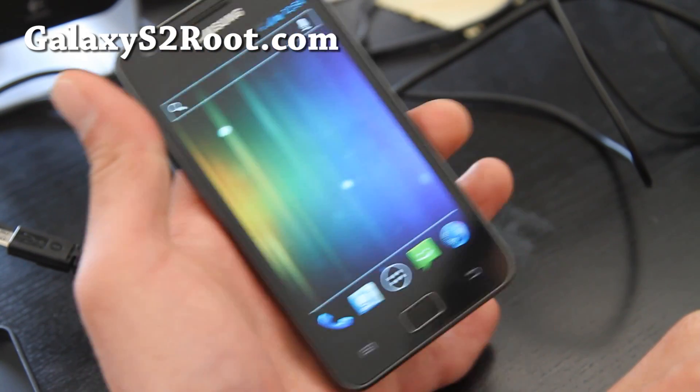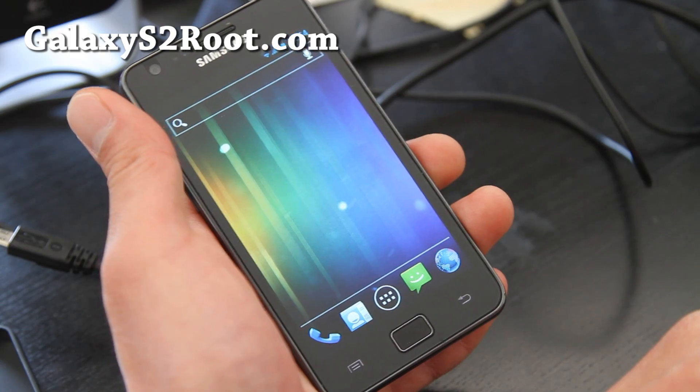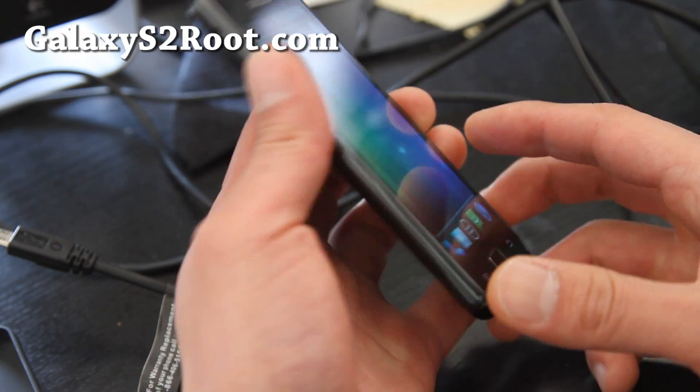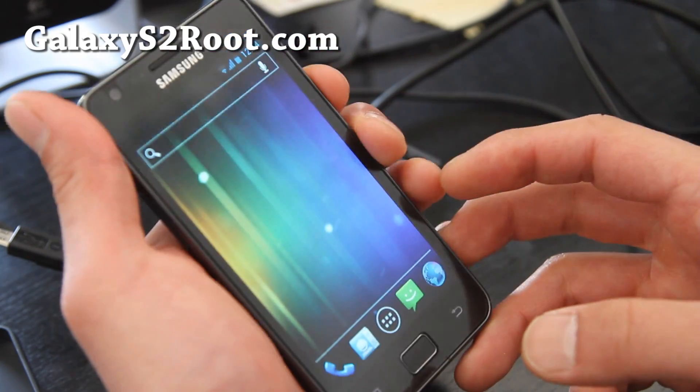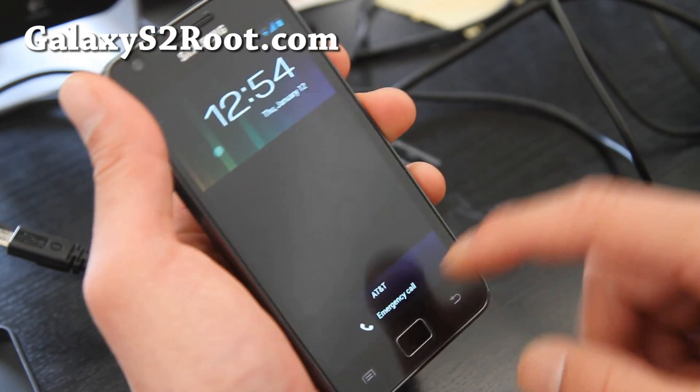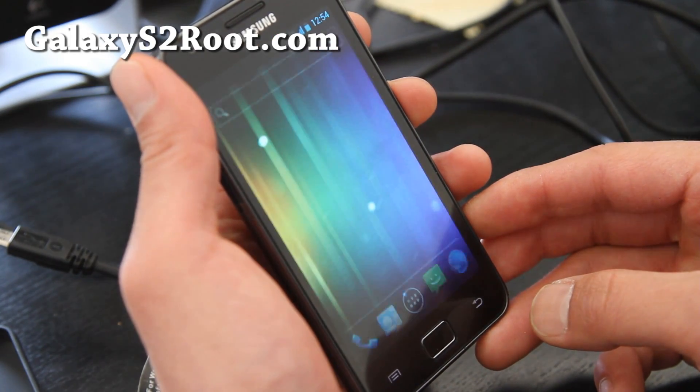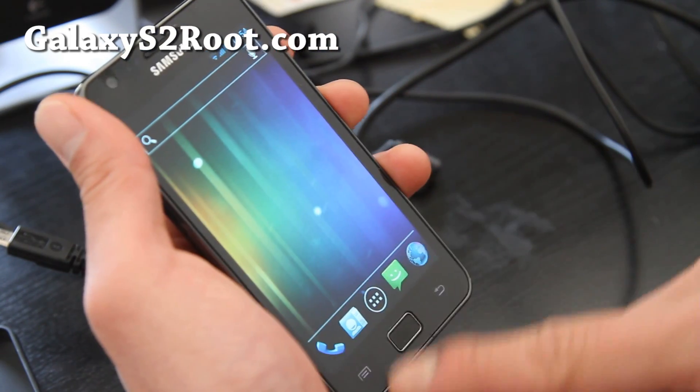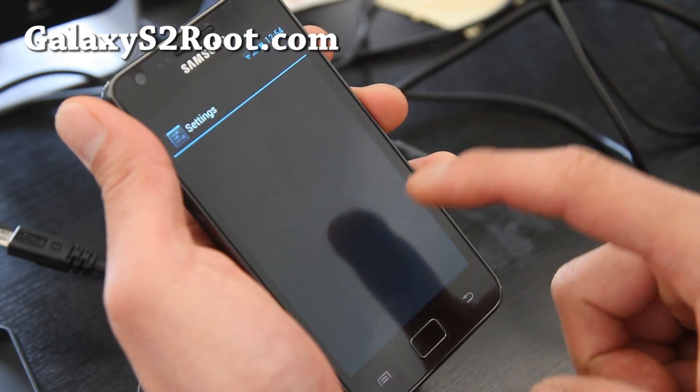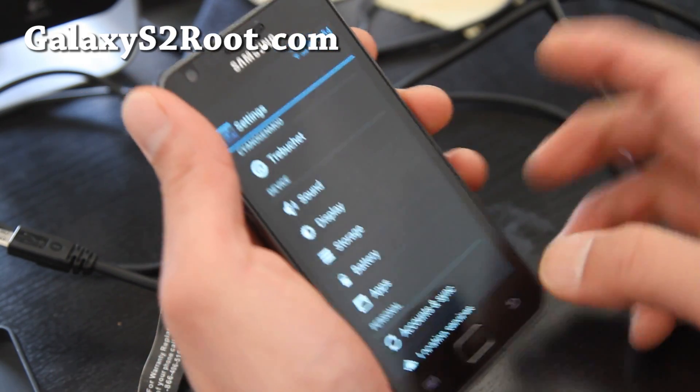If you really need a camcorder, go with the leaked ICS ROM. But if you want more of a Galaxy Nexus experience, you can get this one. I'll show you—face unlock works really fast.